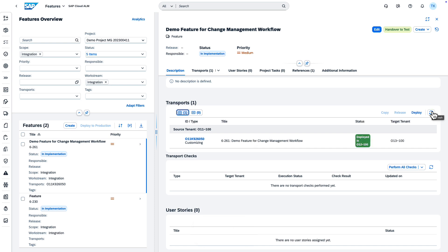When the deployment is finished, your transports have the status Deployed In. Now, you can choose Handover to test to continue with the workflow.